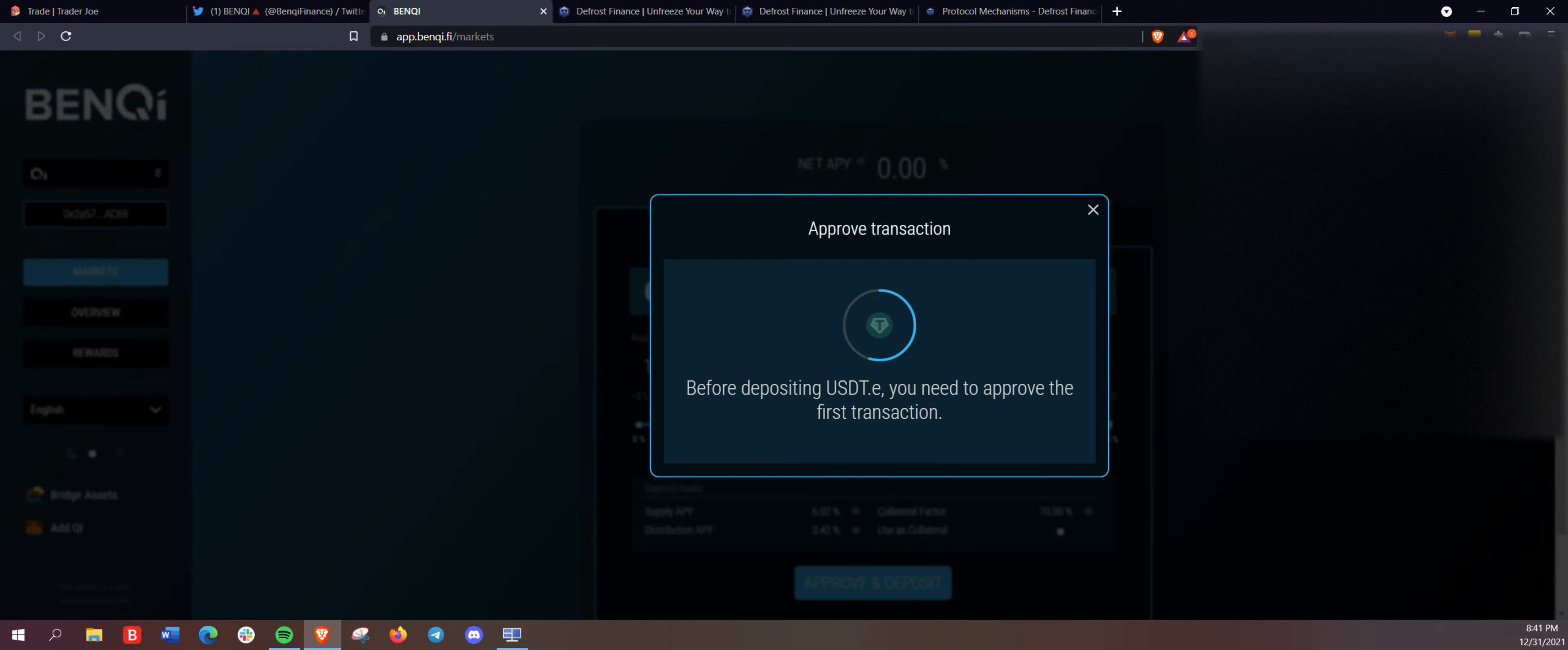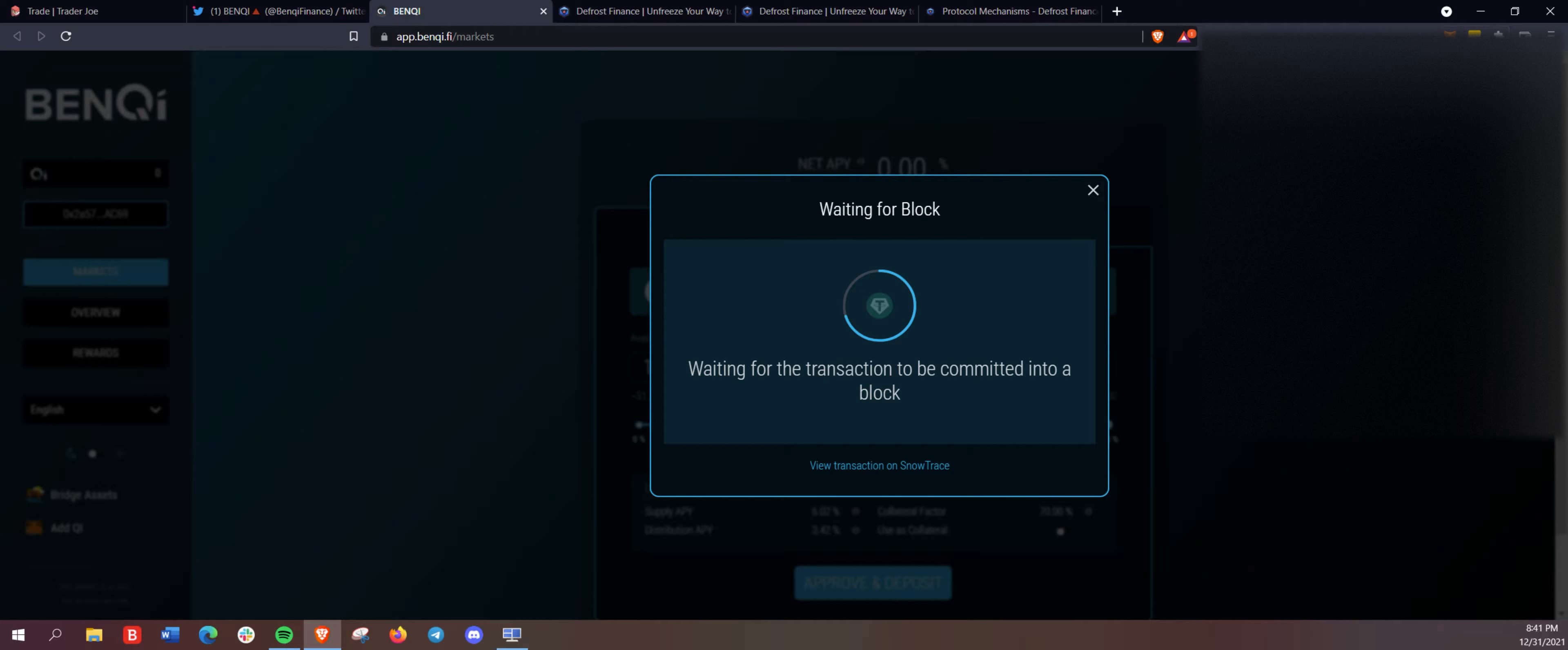And we are going to approve the USDT here in Benqi.